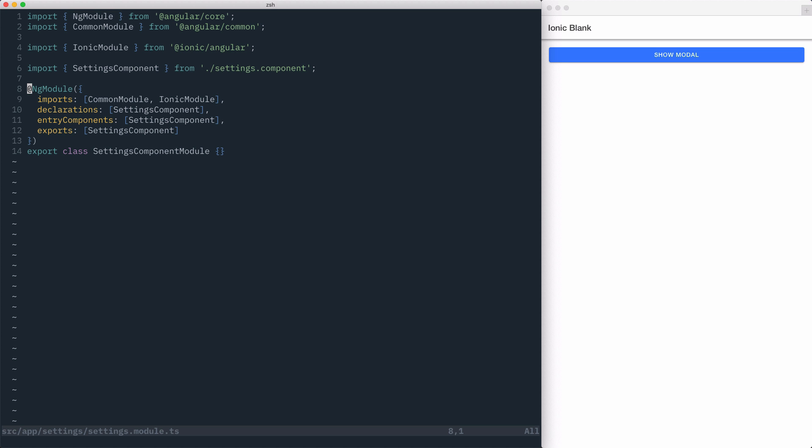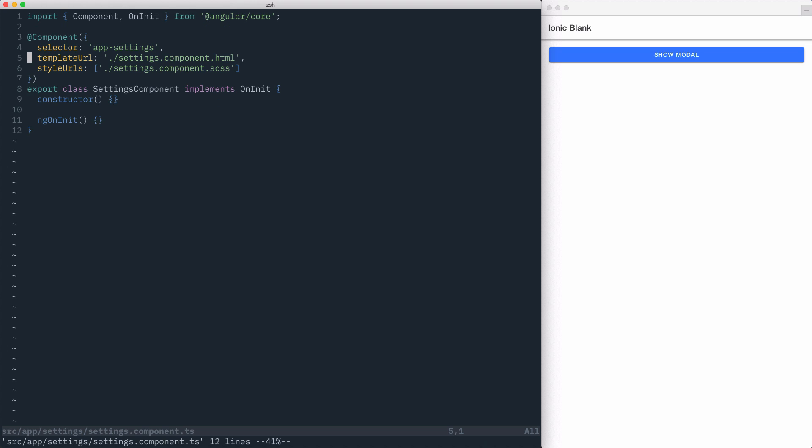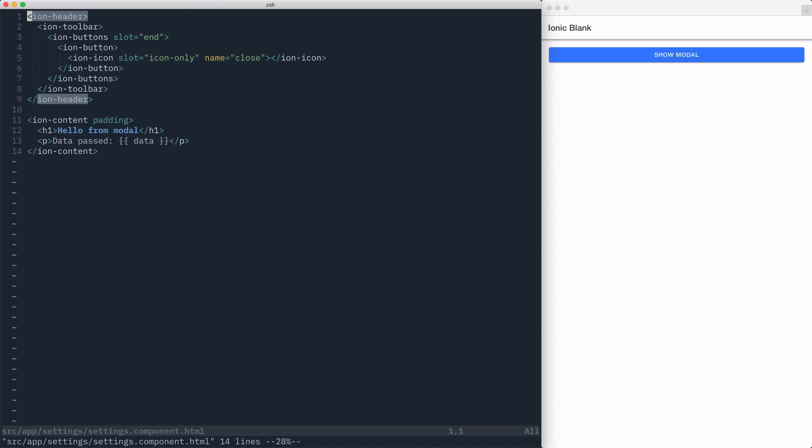Before we get started, let's go over our project a bit. In this project, we've created a settings component and exported it from its own ng module. The settings component itself is a simple Angular component, and inside of its template, it just uses some Ionic components to render some UI.